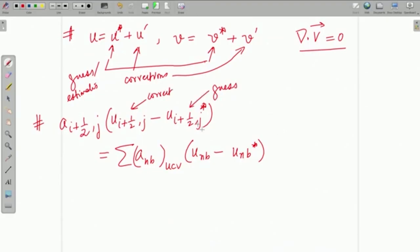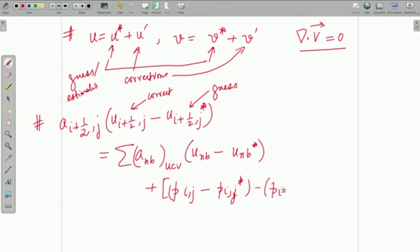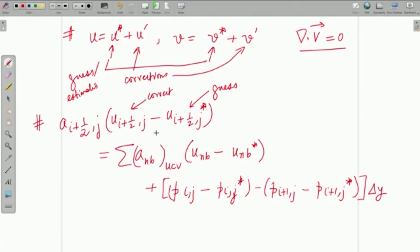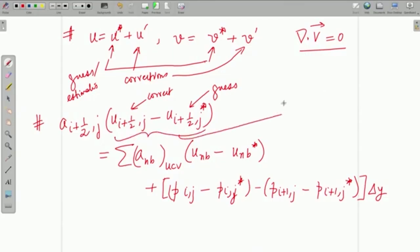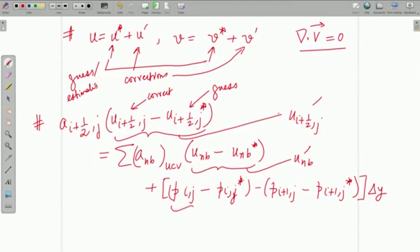If you do that, the equation will provide you an equation in terms of corrections — the dash quantities. If you notice carefully, every term has a difference between the correct value and the guess value. That means you have written the equation in correct form and in guess form, and then taken a difference. A term like a_{i+1/2,j} · u_{i+1/2,j} would yield a_{i+1/2,j} · u'_{i+1/2,j}, because that is the correction. Similarly, the neighbor terms become u'_nb and so on.